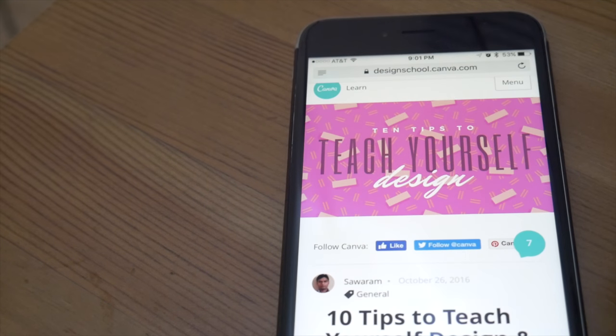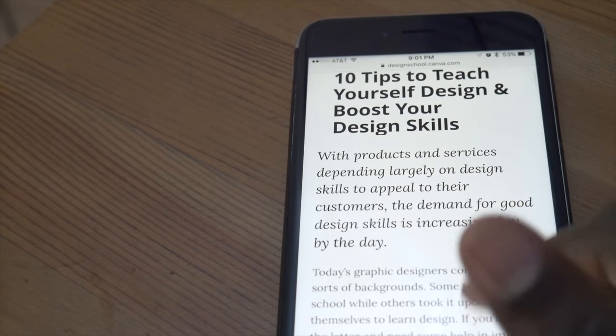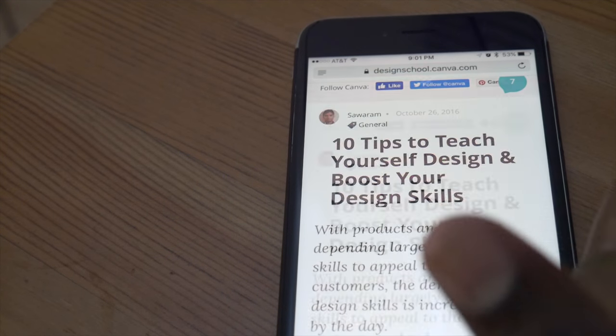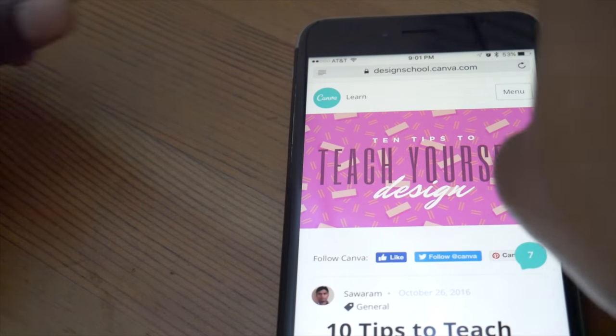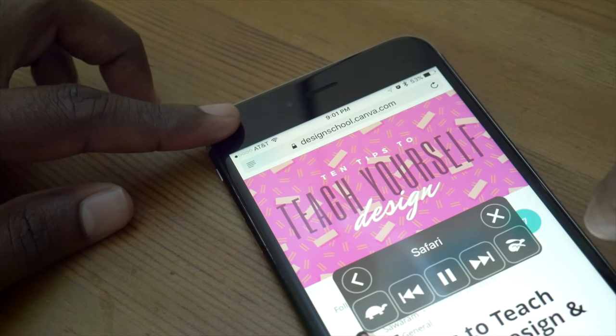If you're not interested in selecting any portion, you can ask Siri to read the entire webpage. Let's try the same thing — swipe with your two fingers from the top.